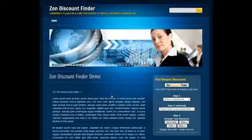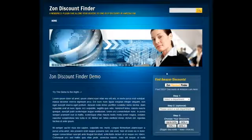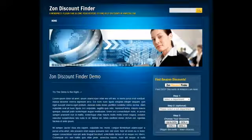Zon Discount Finder is a widget that appears on the sidebar of your WordPress website, allowing your visitors to choose discounts at Amazon.com.